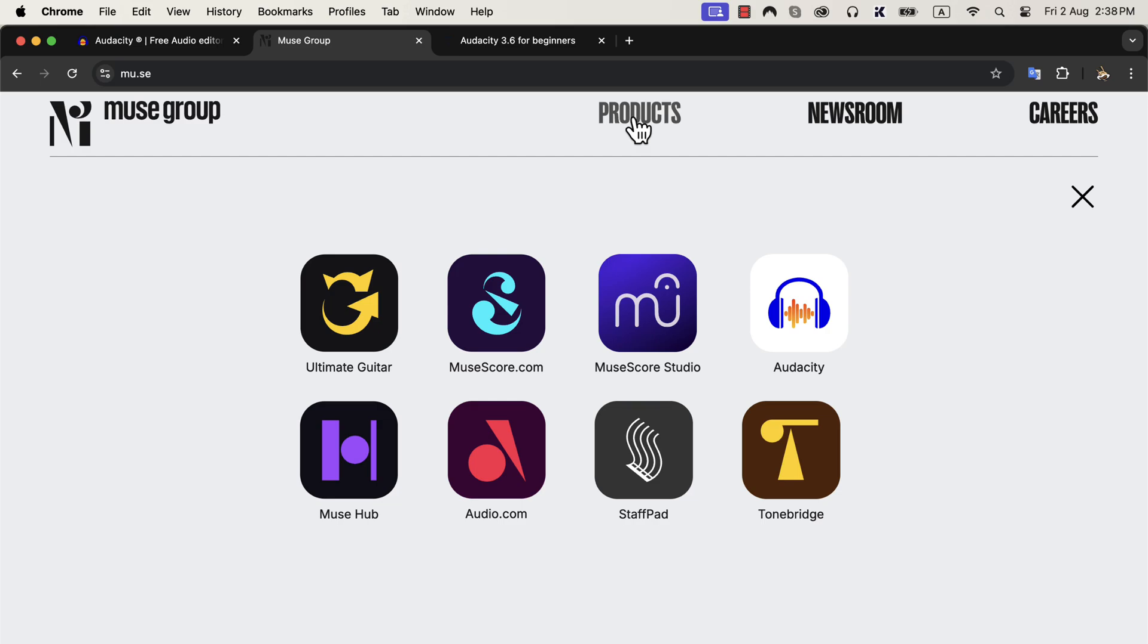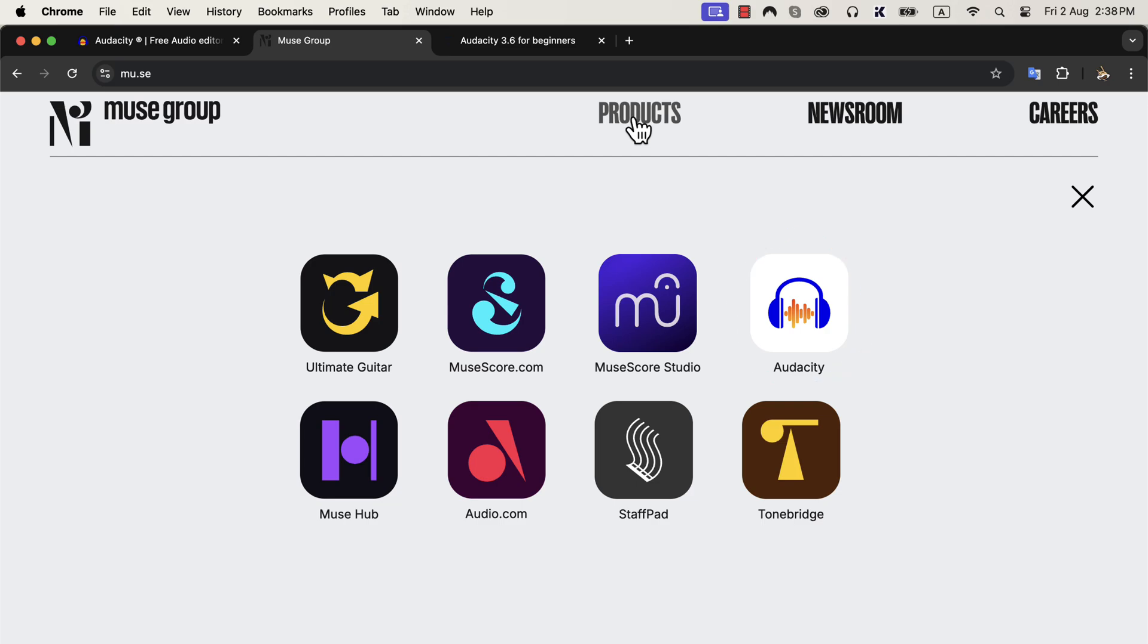Here's some background: Muse Group purchased Audacity a few years ago. They focus on music-related software and plugins, and are now in charge of developing and maintaining Audacity. Audacity has always been free and open-source software, and Muse Group has promised to keep it that way. However, they have started integrating some of their tools, like Muse Hub, more closely with Audacity.